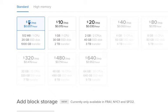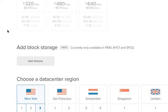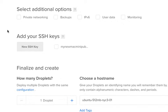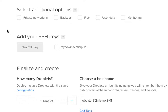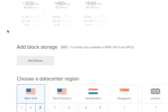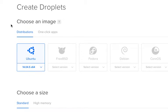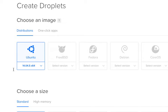At DigitalOcean you can get these for $5 — it's very cheap. So I'm going to assume you've created your droplet and you've created it with Ubuntu 14.04.